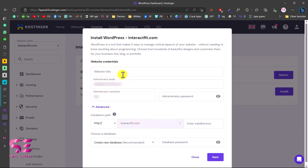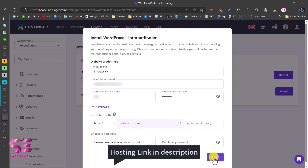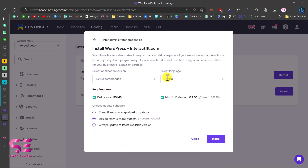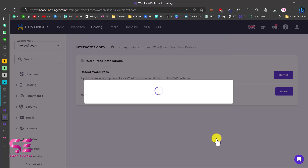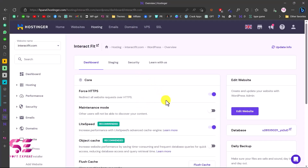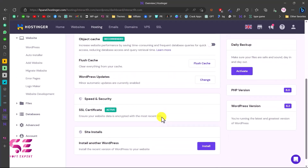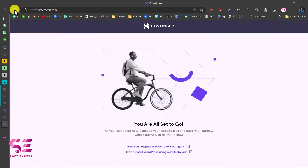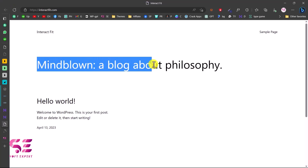Make sure to choose HTTPS and leave the subdirectory field blank so the website installs directly on the domain. Click Next, select the most recent WordPress version, choose your website language. The disk space and PHP version are fine as defaults. Select 'update only minor versions,' then click Install. WordPress will now install on the domain. Refreshing the domain, you'll see a 2023 theme with a 'Hello World' post.